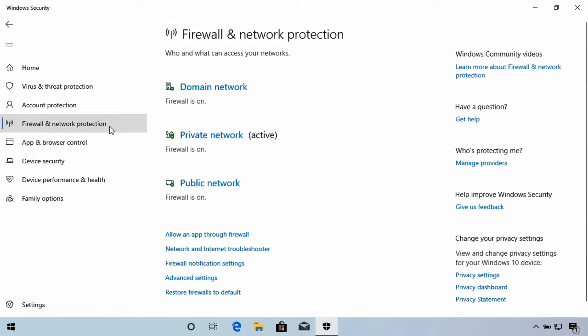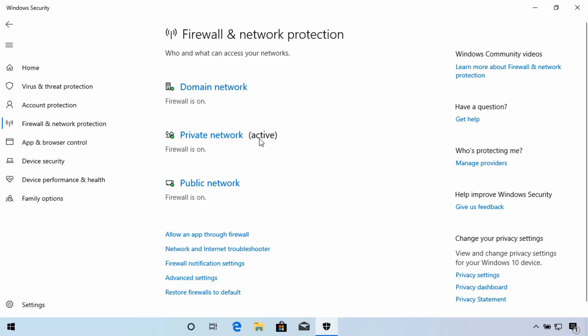You'll most likely see these three profiles listed here: Domain, Private, and Public. These should all normally be on, and the rules you're currently using will show as active.